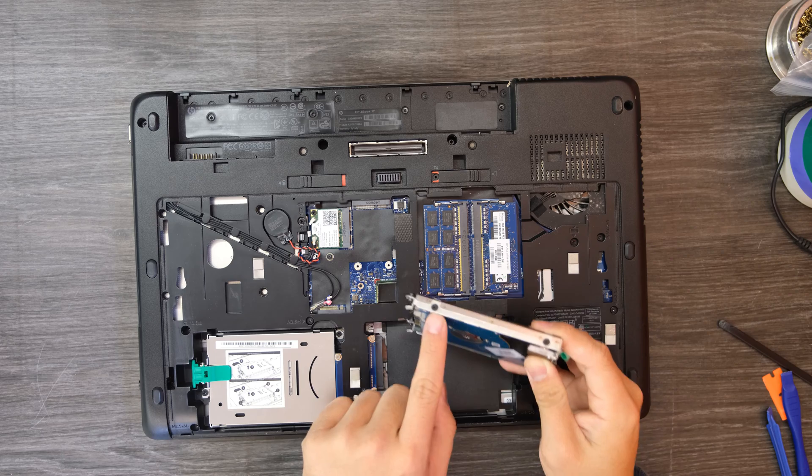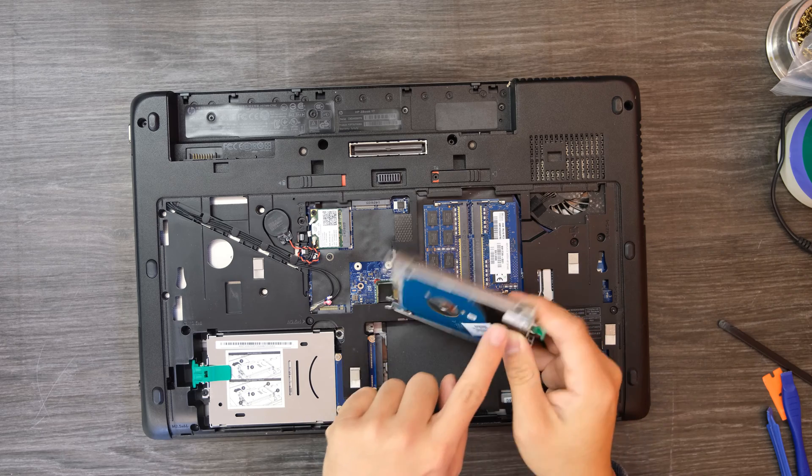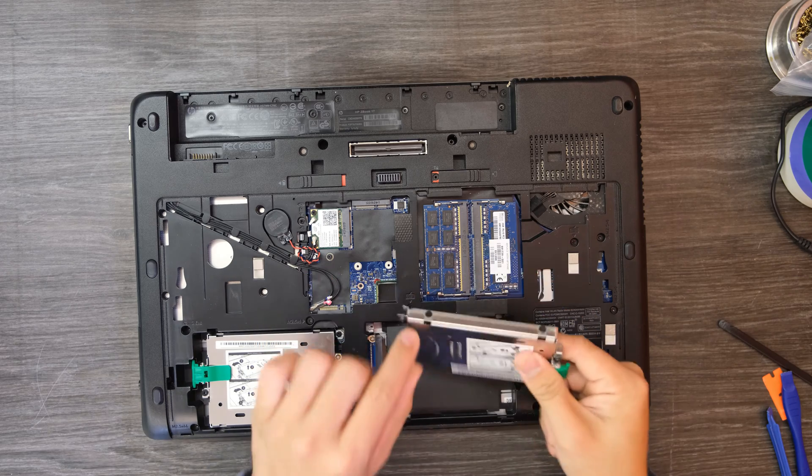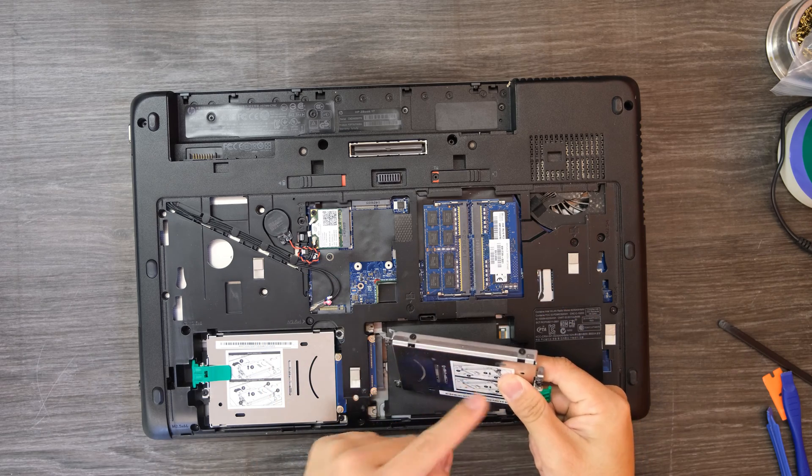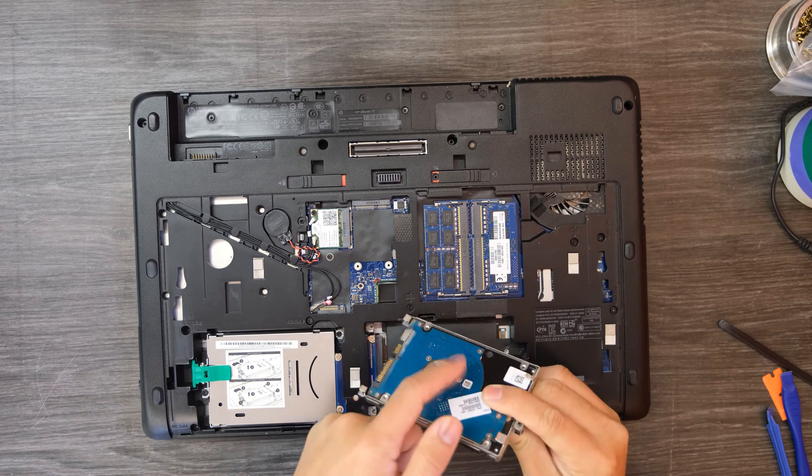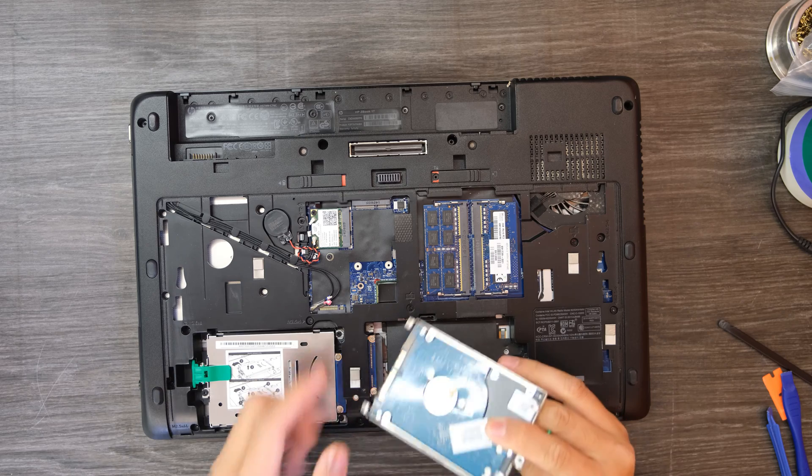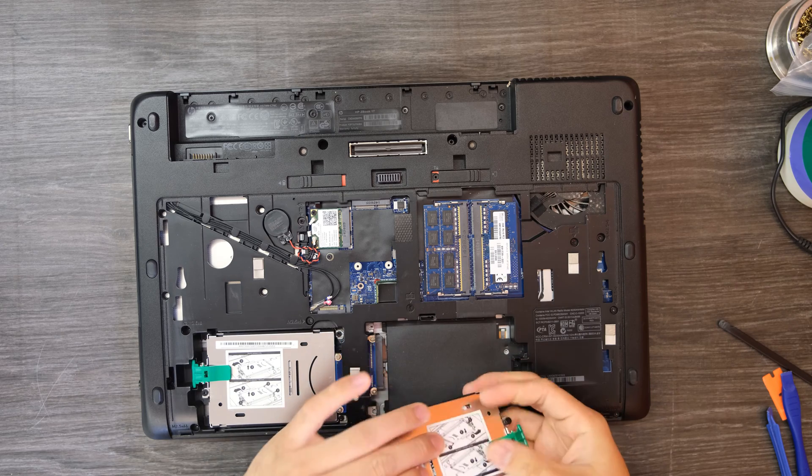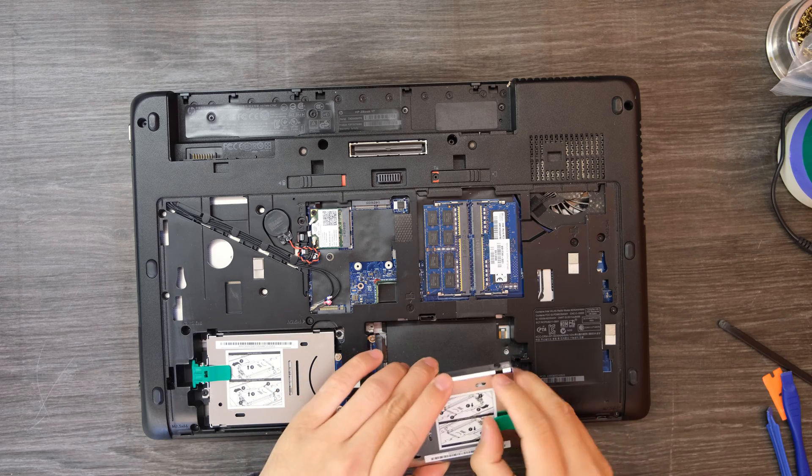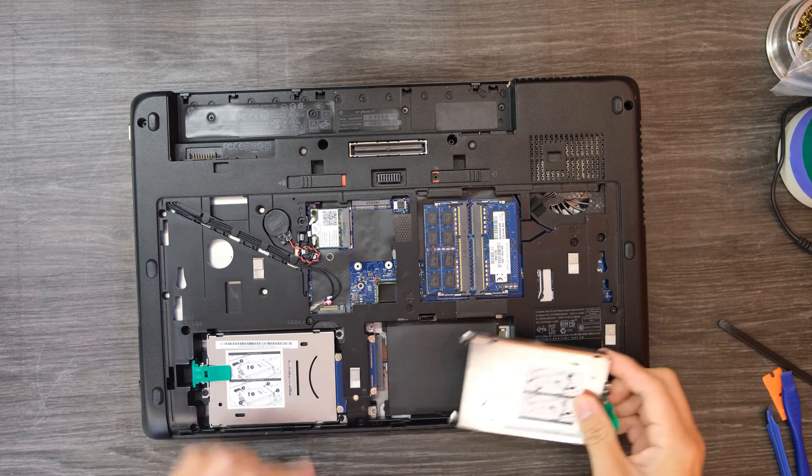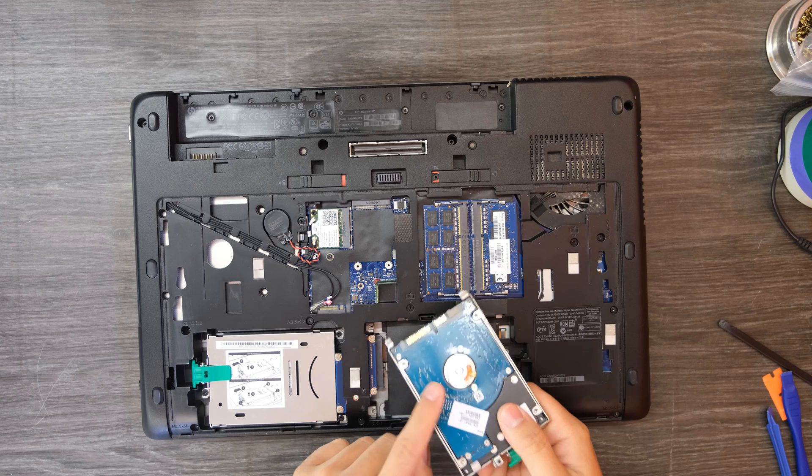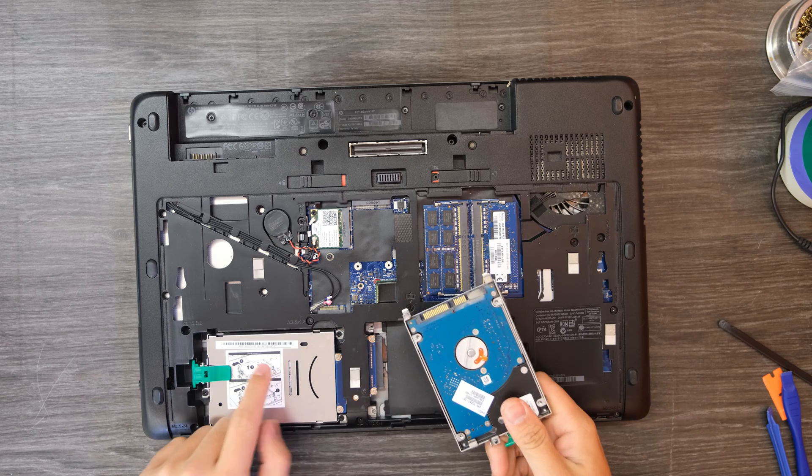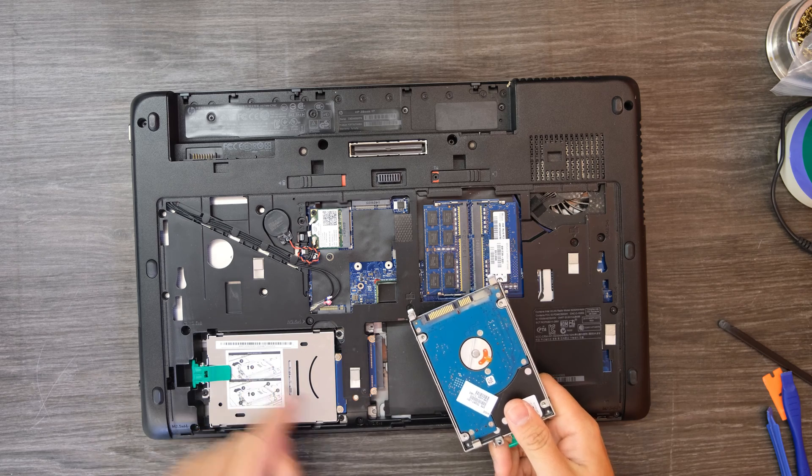You can remove one, two, three, four screws and then you can replace the drive inside of this tray. Okay but this is not the one we are looking for. We need to replace this one.